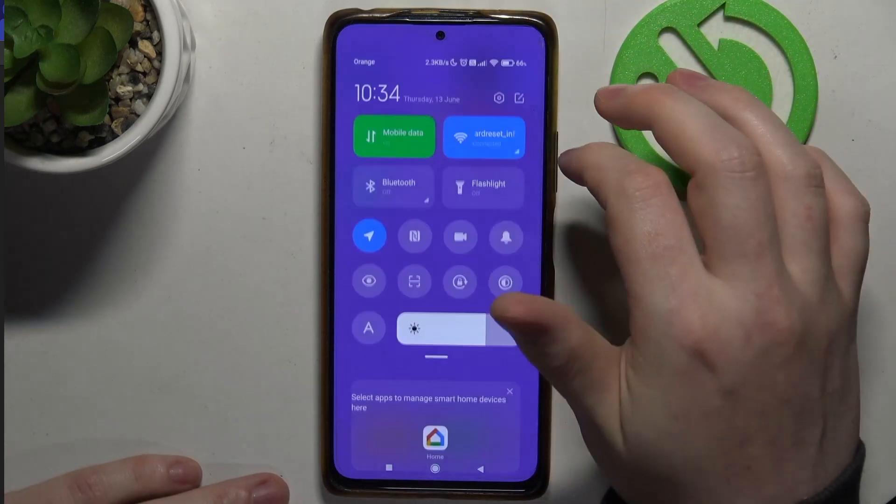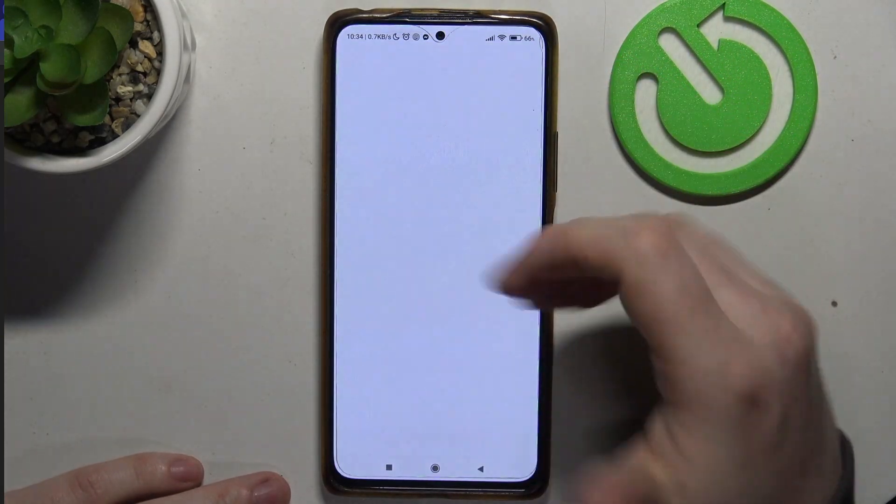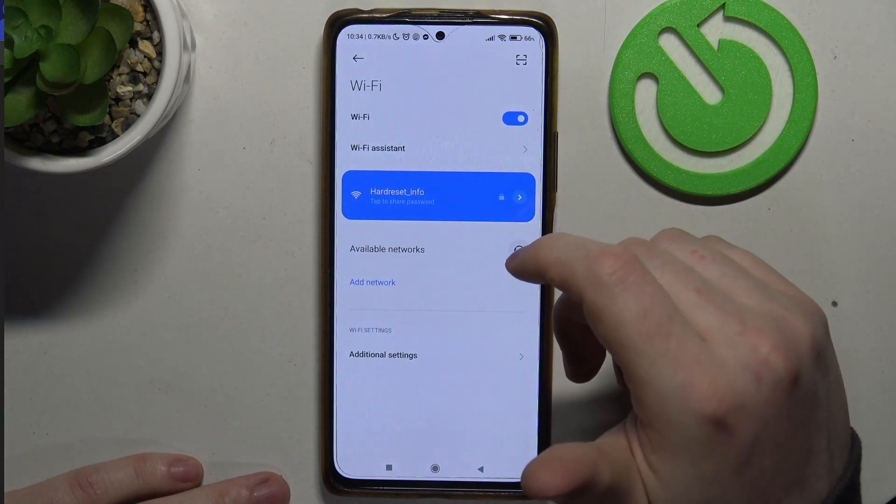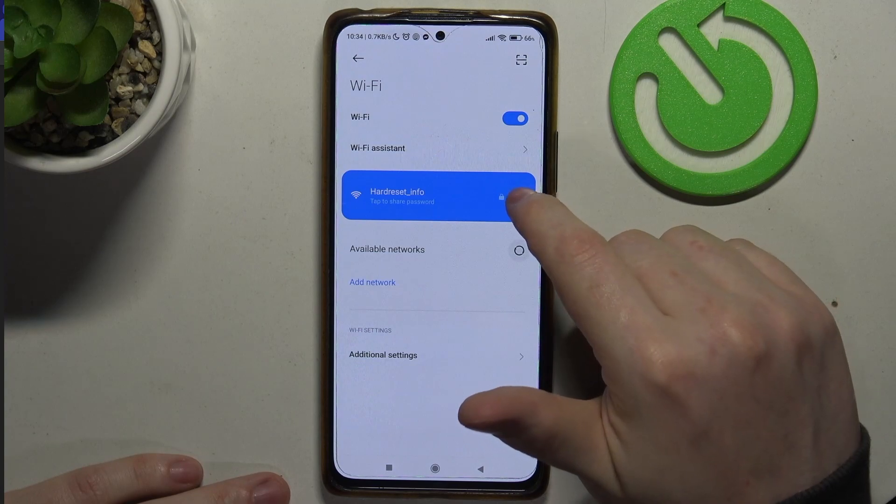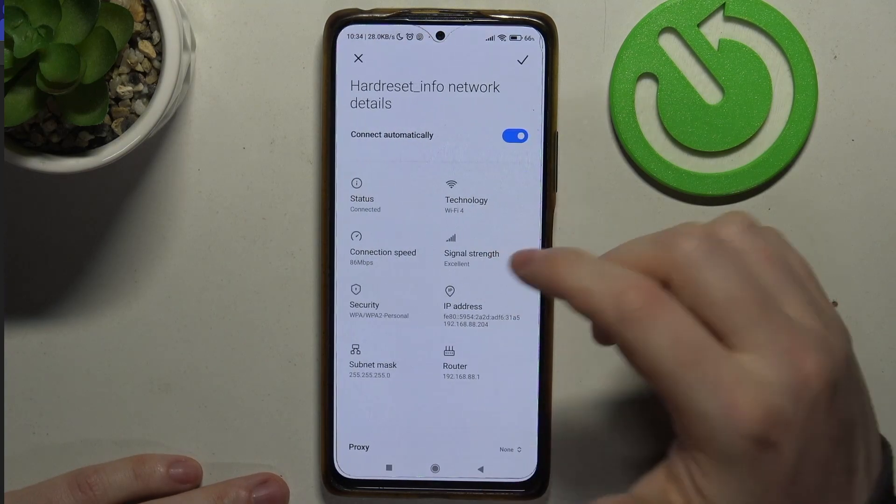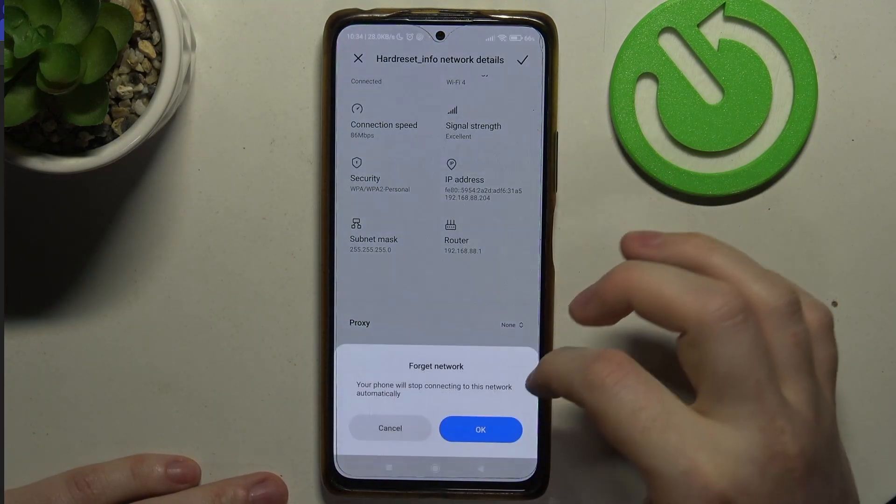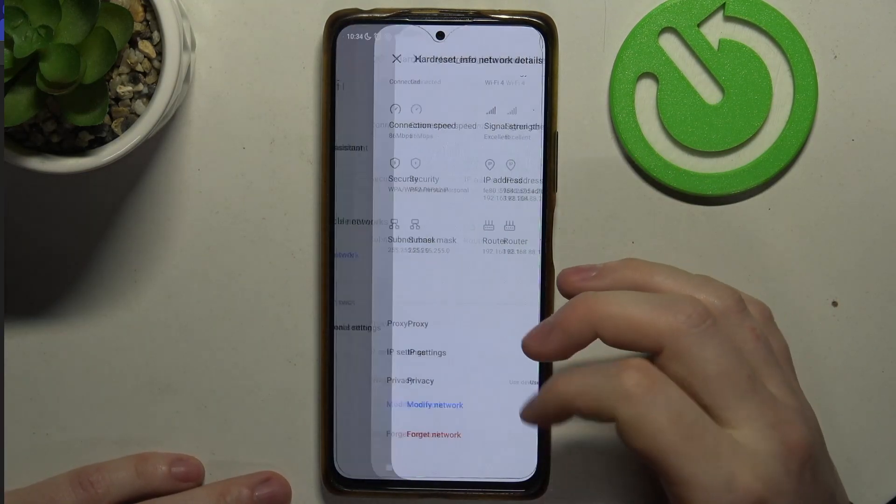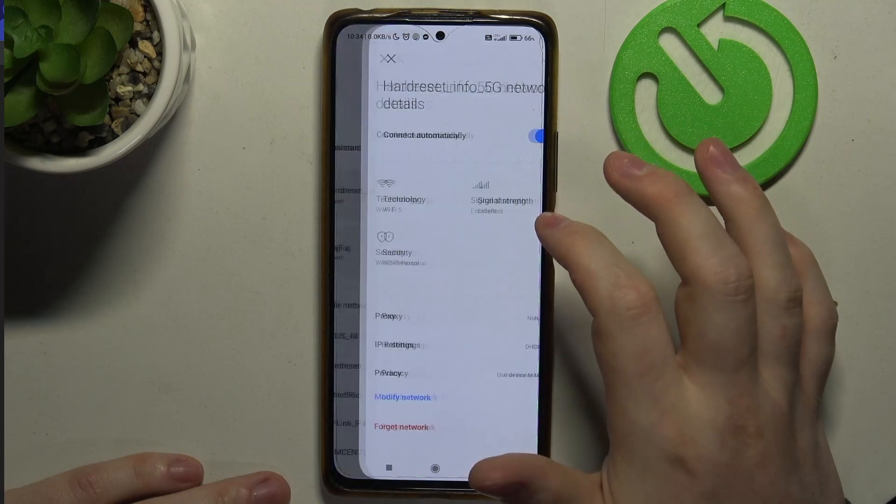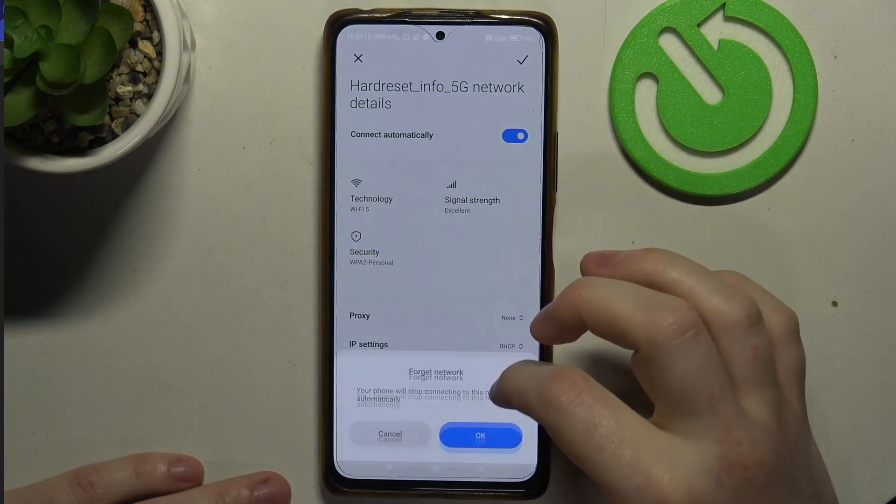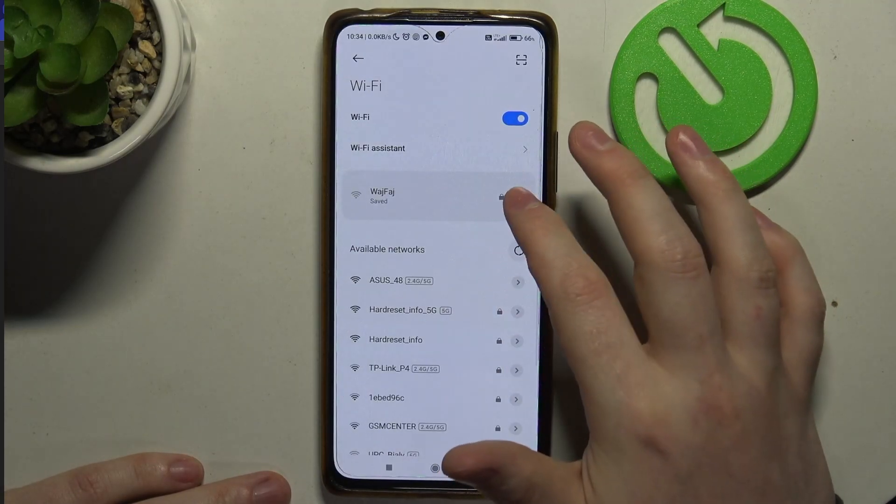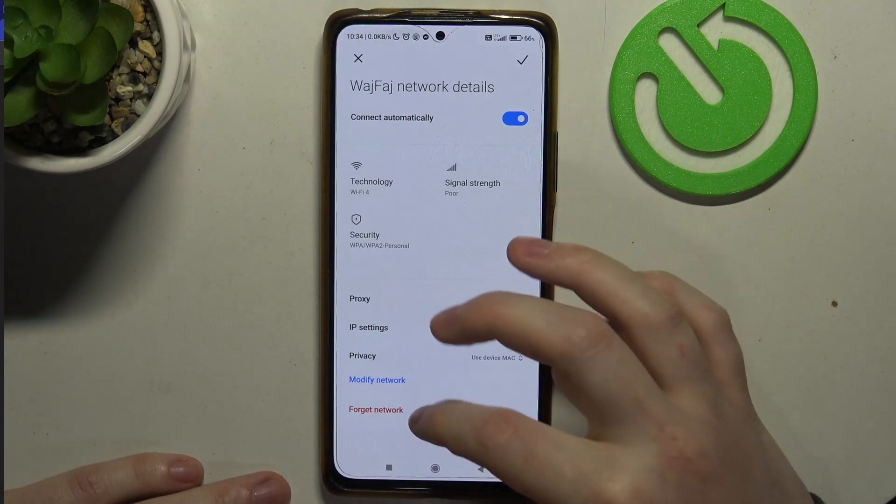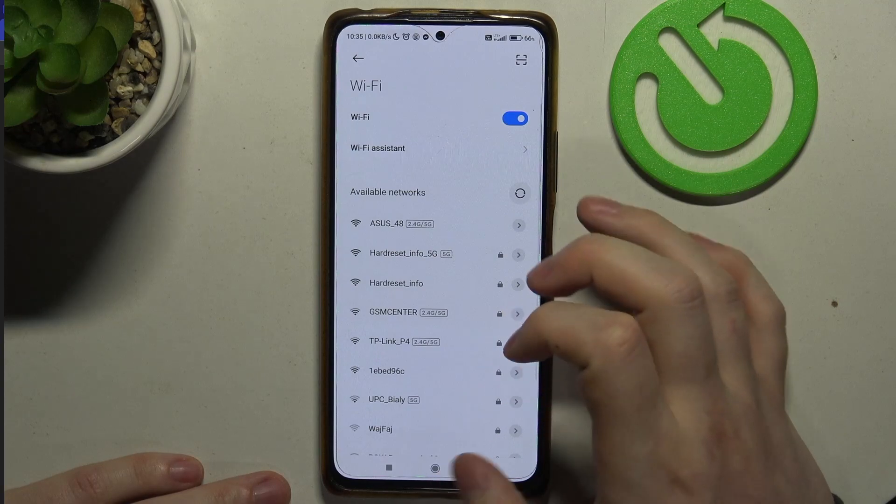Then next step is to go to your Wi-Fi settings on the phone, and here I strongly recommend to disconnect and actually even forget any network that you are connected to right now, so you won't have any other internet connection during the setup of that router.